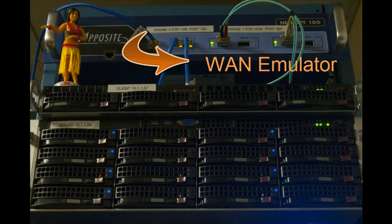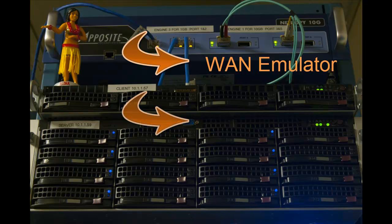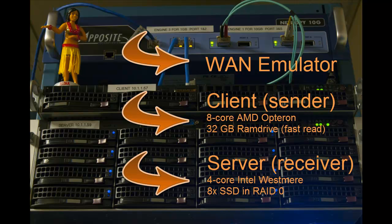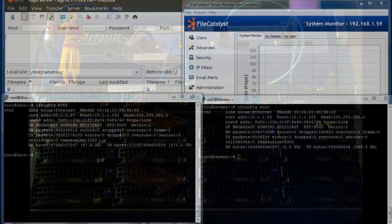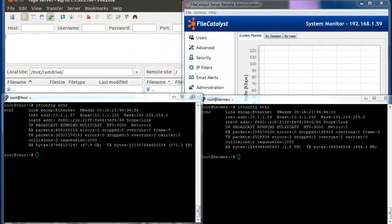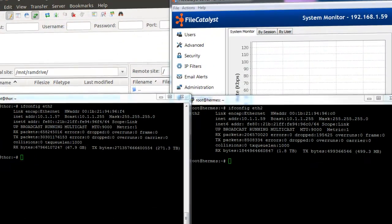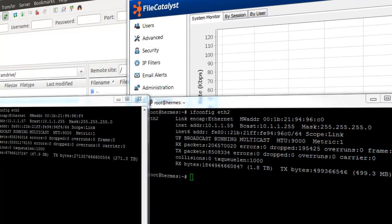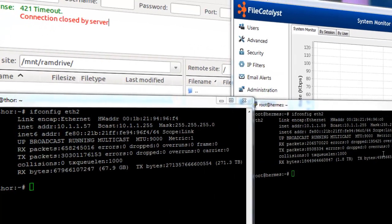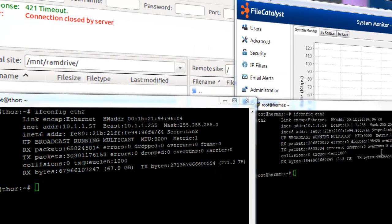Two separate machines are used for this demo, connected via a 10 gigabit fiber network. We've inserted a WAN emulator from Apposite Technologies between the machines so we can simulate network latency for the demo. The console on the right is connected to a machine running FileCatalyst Server, the console on the left to one running client software.